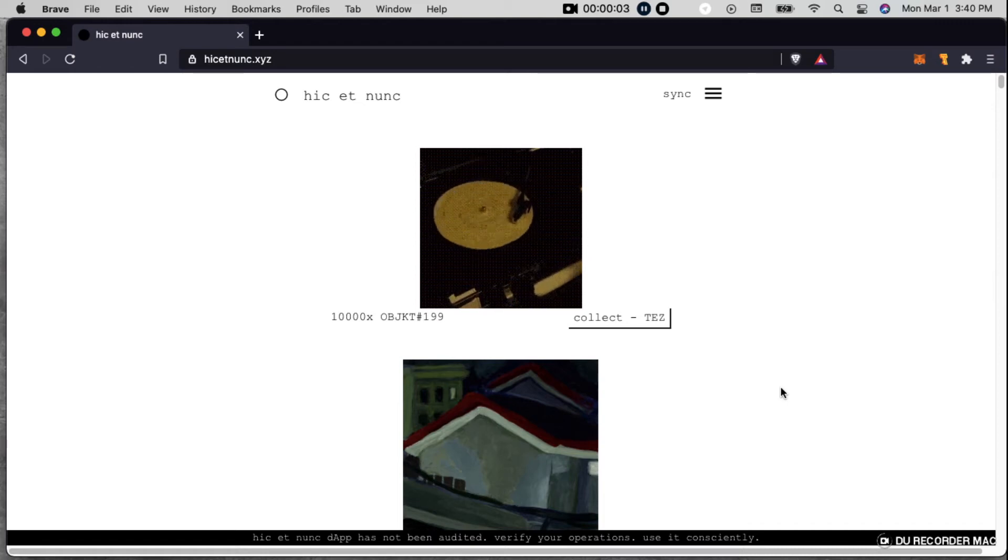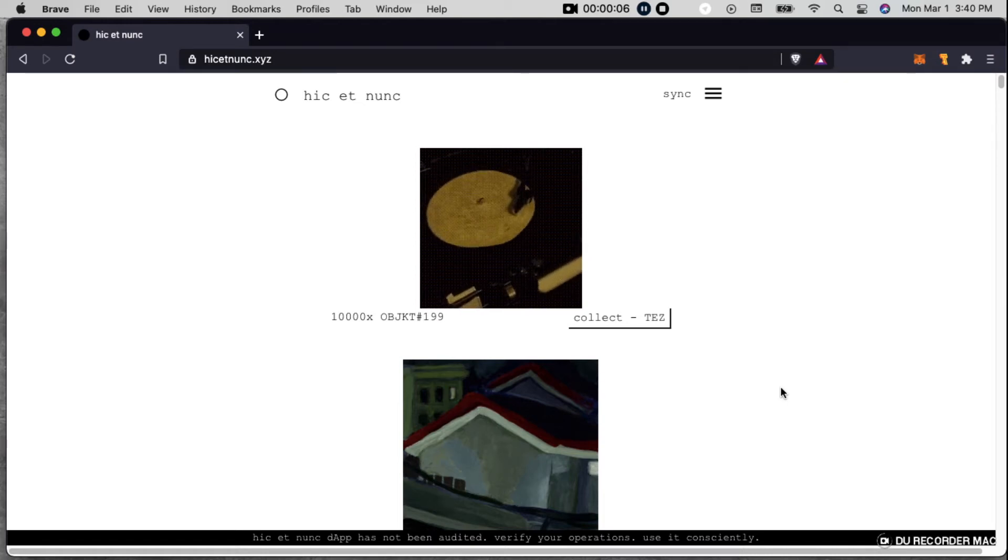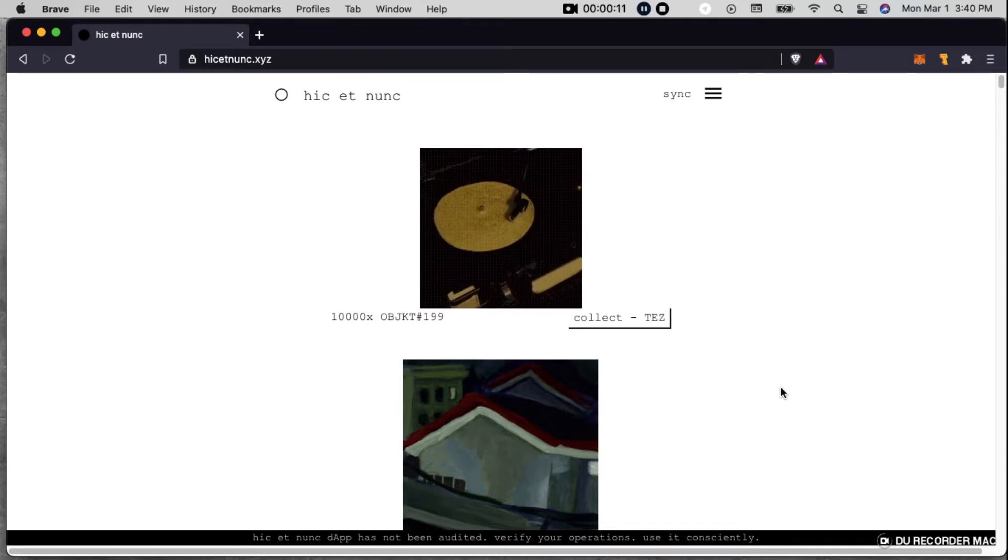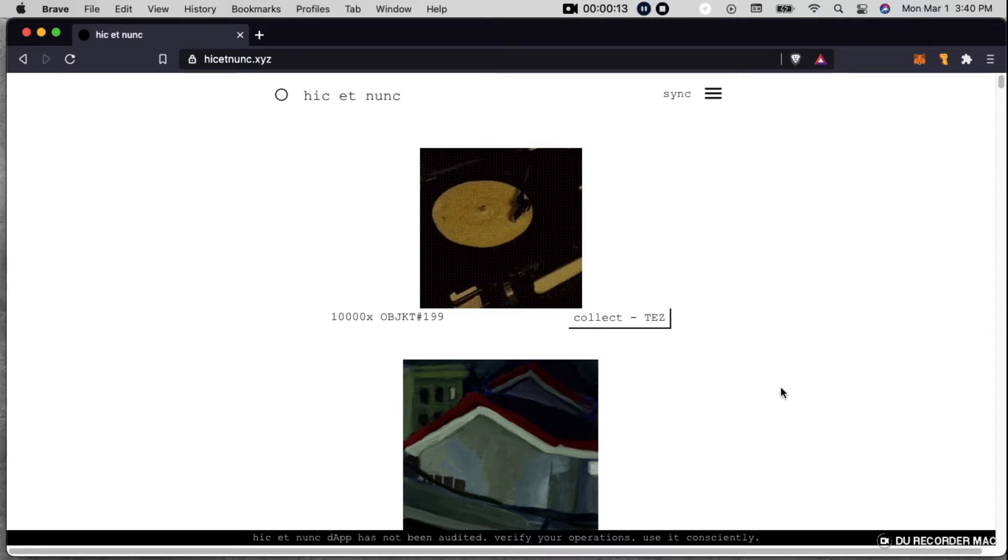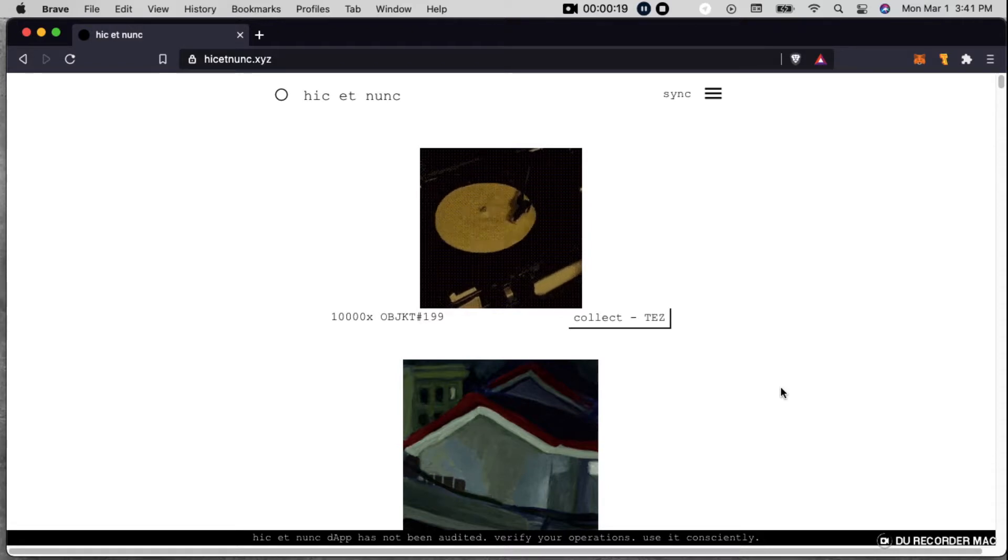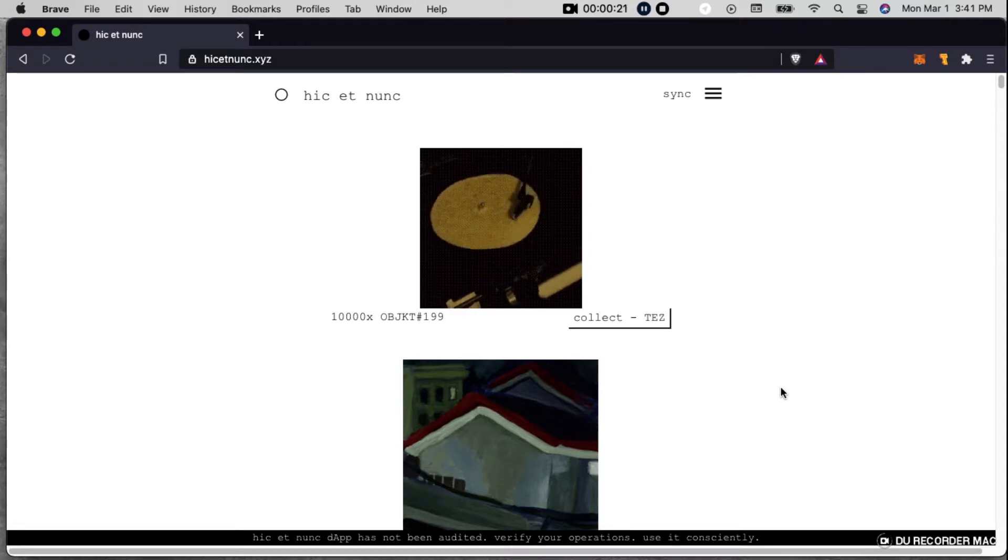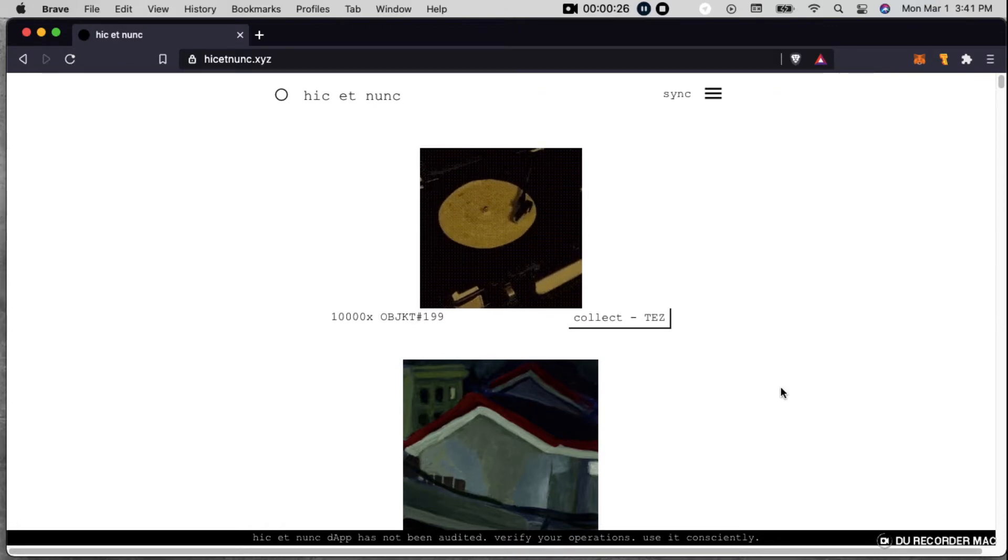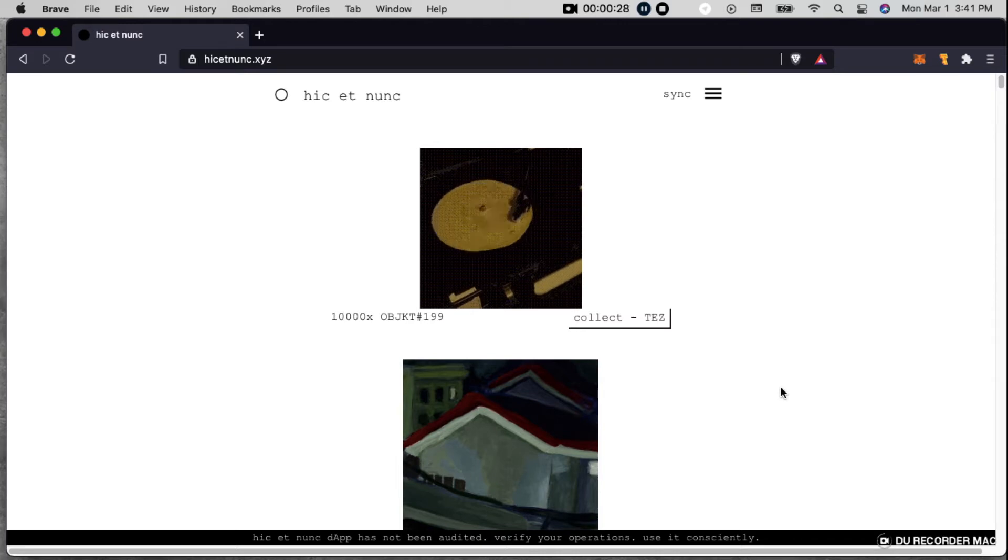Alright, so I did an NFT tutorial for y'all a couple weeks ago based on HiSipNuts.xyz, and since then they have done some amazing updates. Actually today they just released the ability to do swaps. So now not only can you mint an NFT on this site, but you can also then go and set a price for it and somebody can come and buy it.